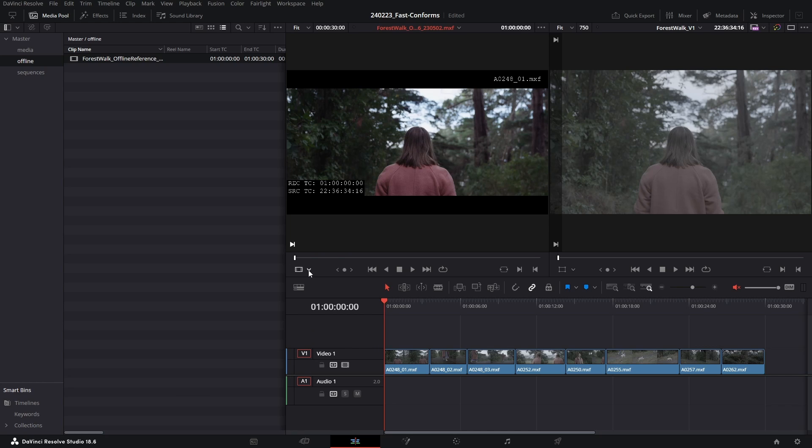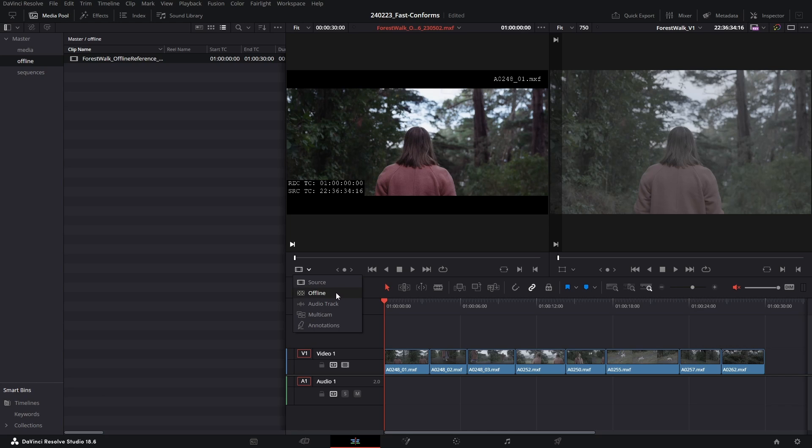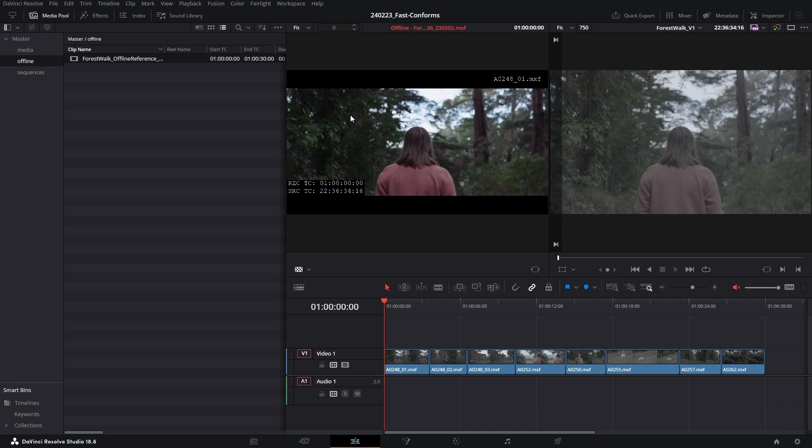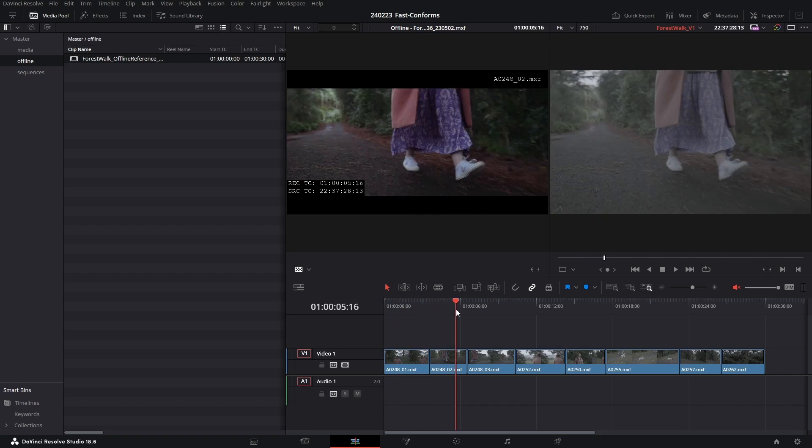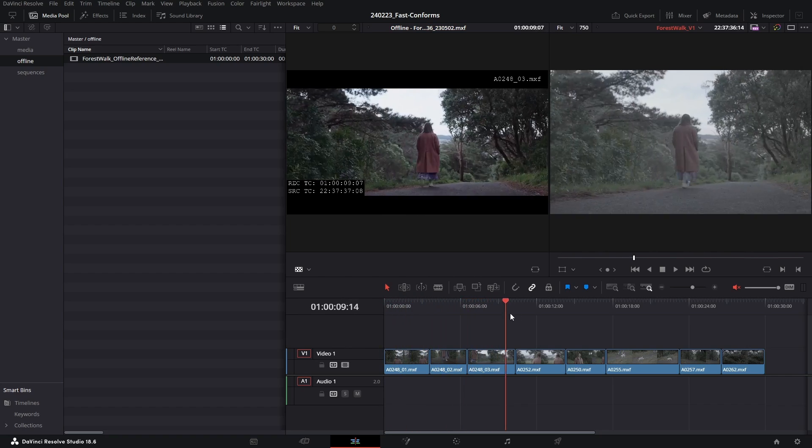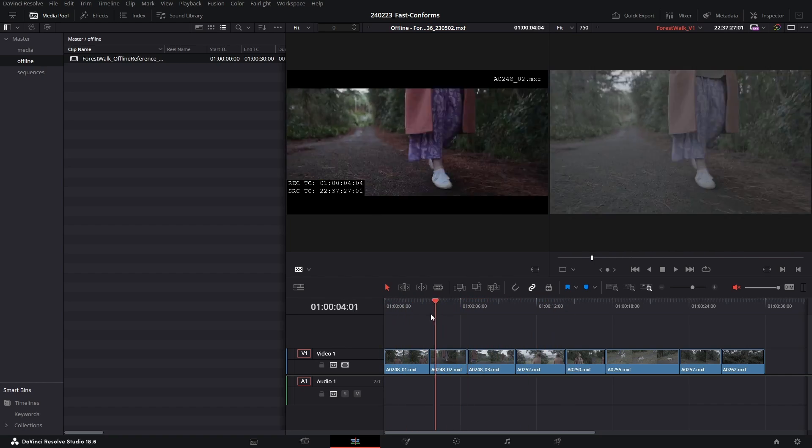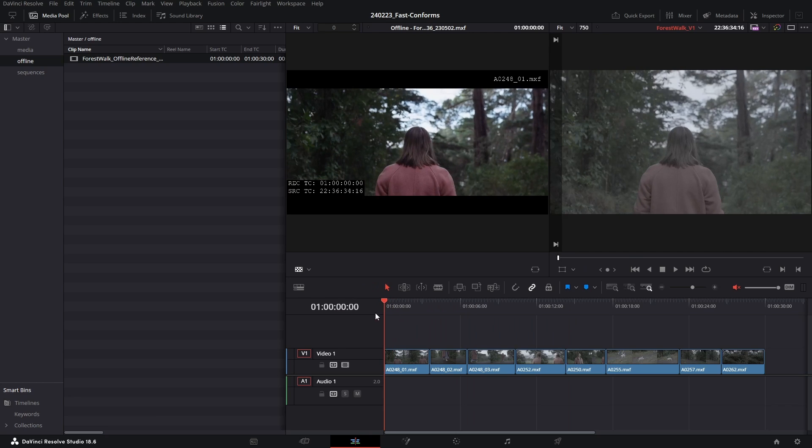We would be able to see our timeline listed here and we could go ahead and link them. We're not seeing that on this list because if you'll remember in the offline bin we've just imported our offline reference file as a standard media clip. To turn a standard media clip into an offline reference that you can link to a sequence, I'm going to click on the drop-down and change our left-hand viewer from a source viewer to an offline viewer.